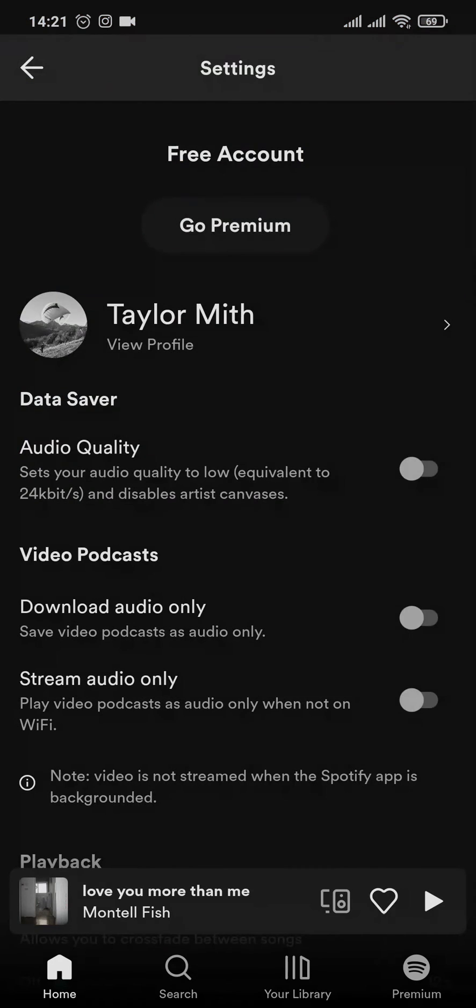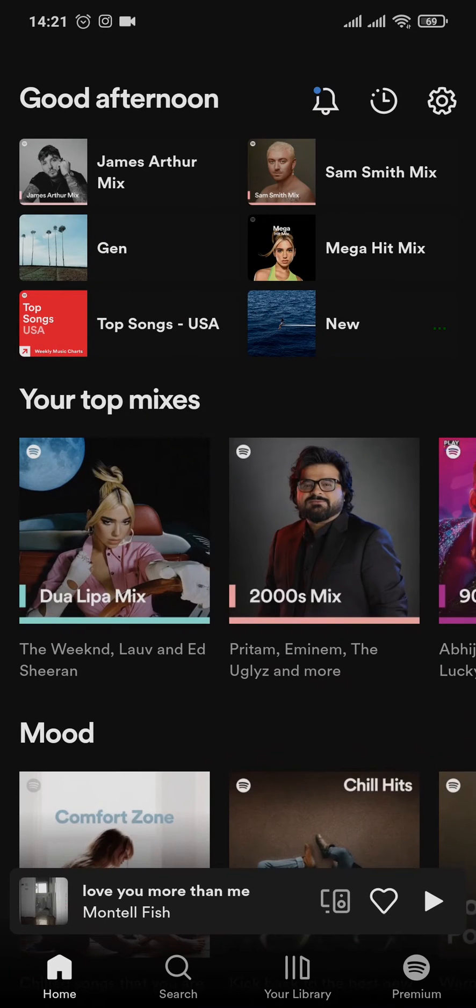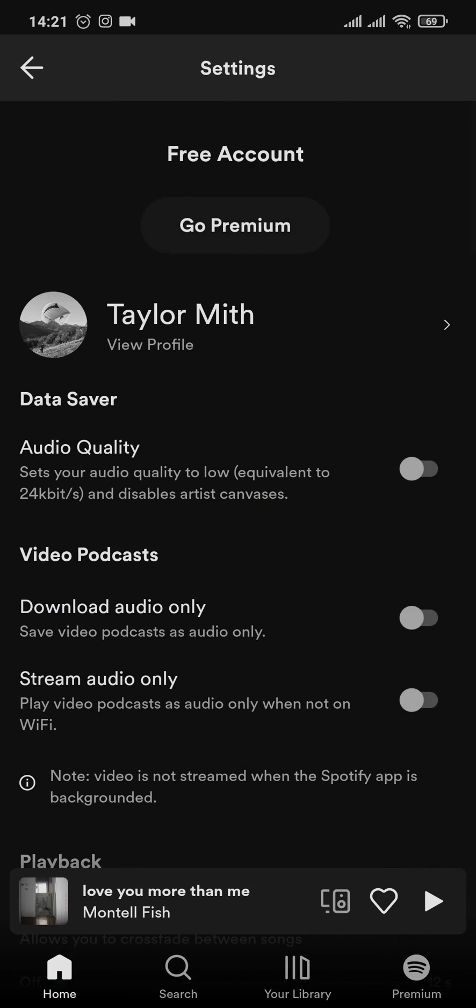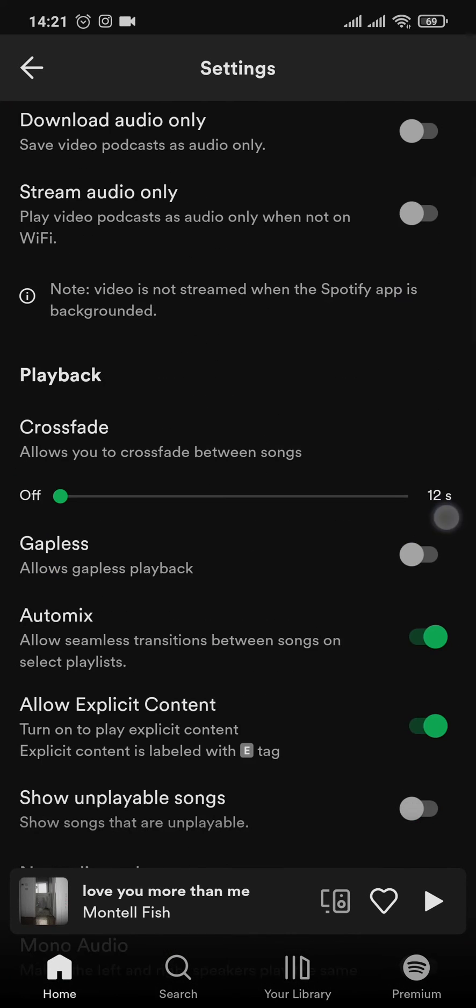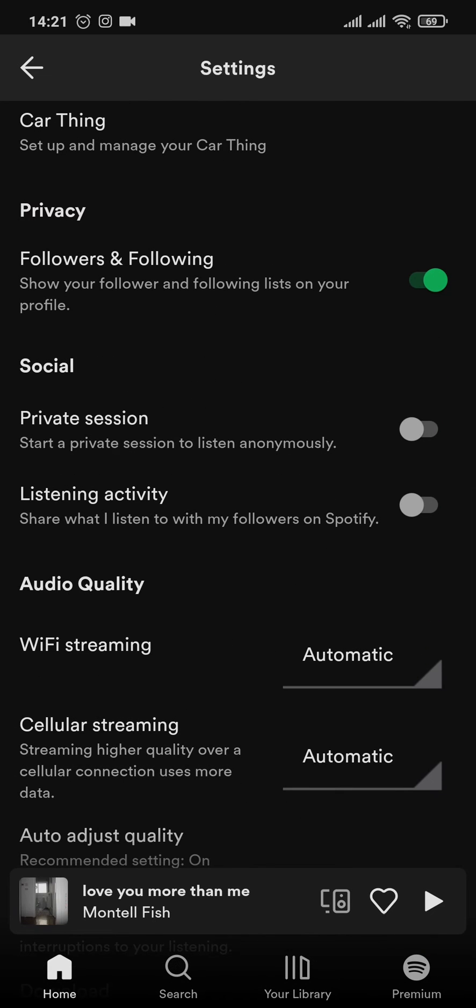Head back to your main screen or your home screen and tap on the settings icon on the top right again. Scroll down from here and under socials you can see private sessions, and it says start a private session to listen anonymously.